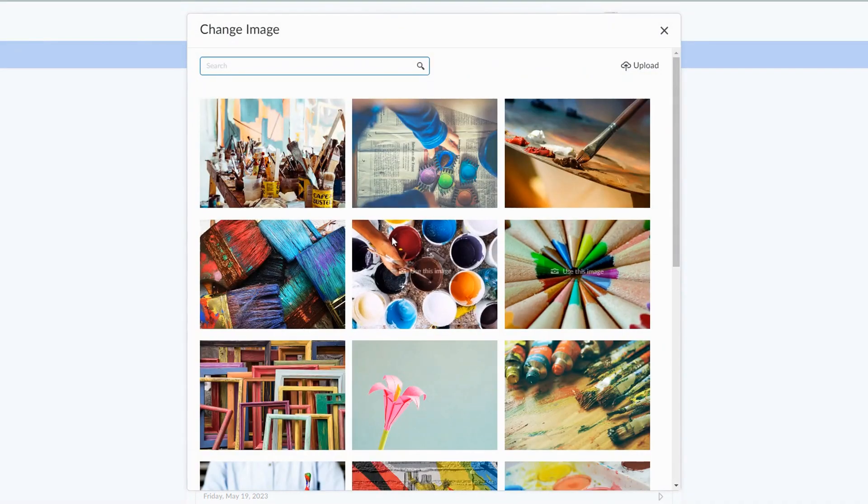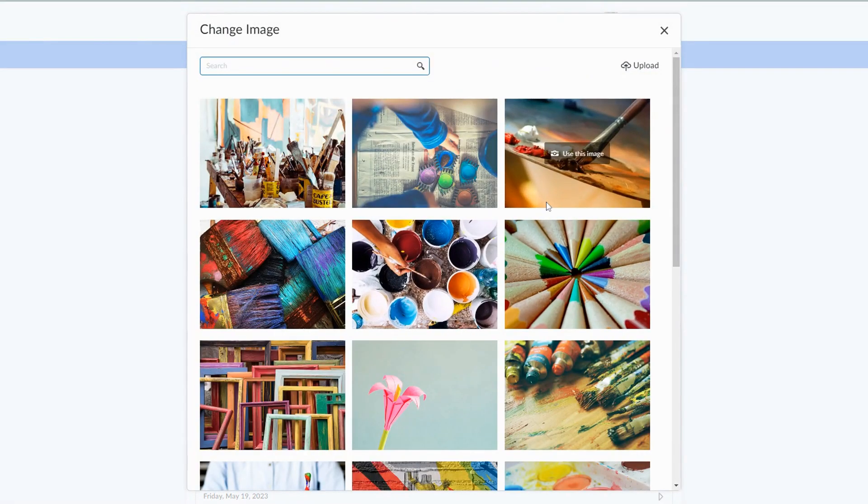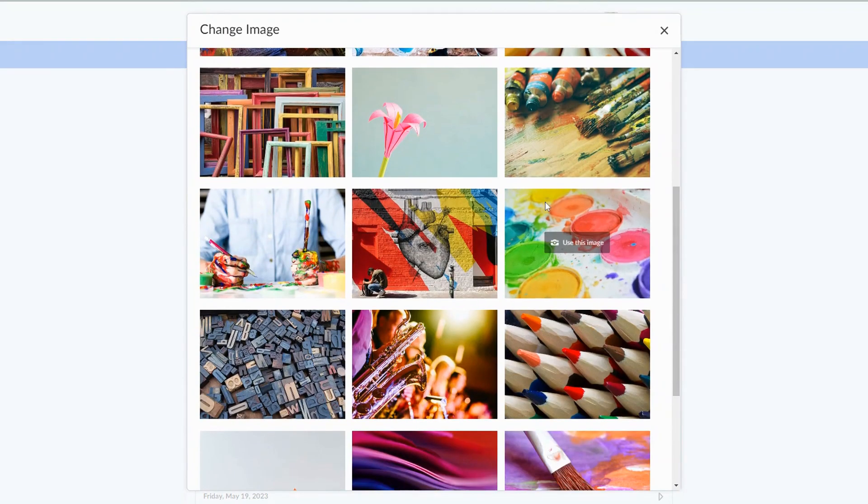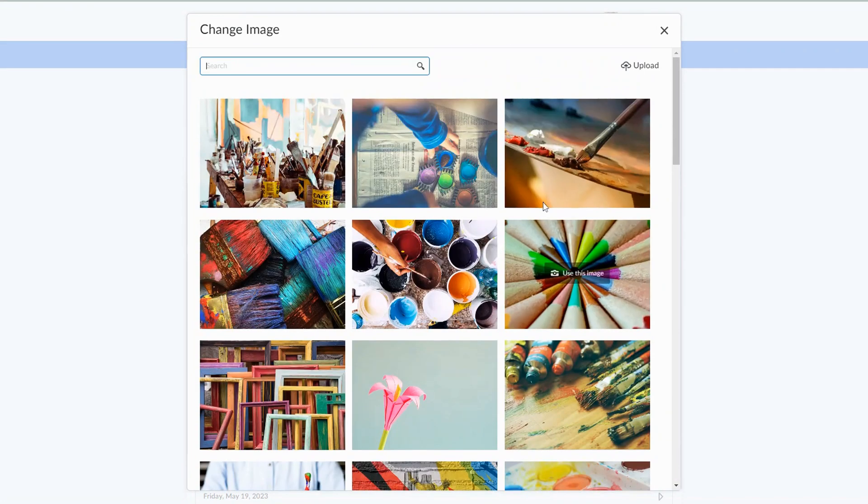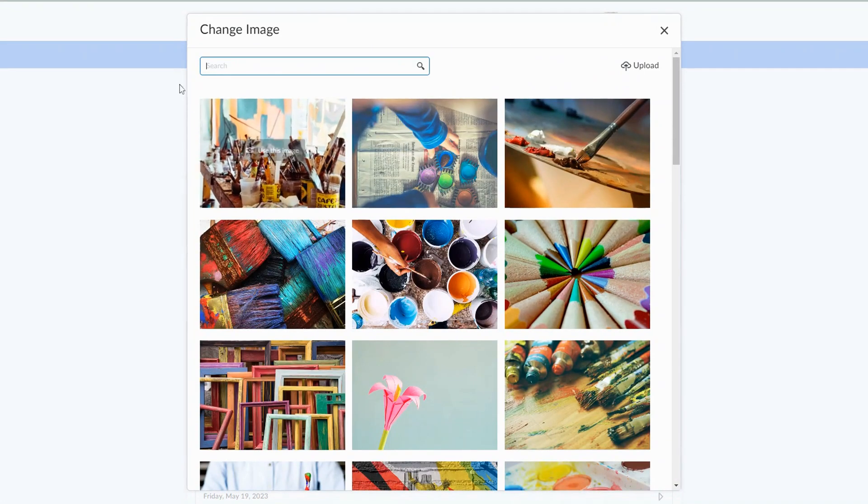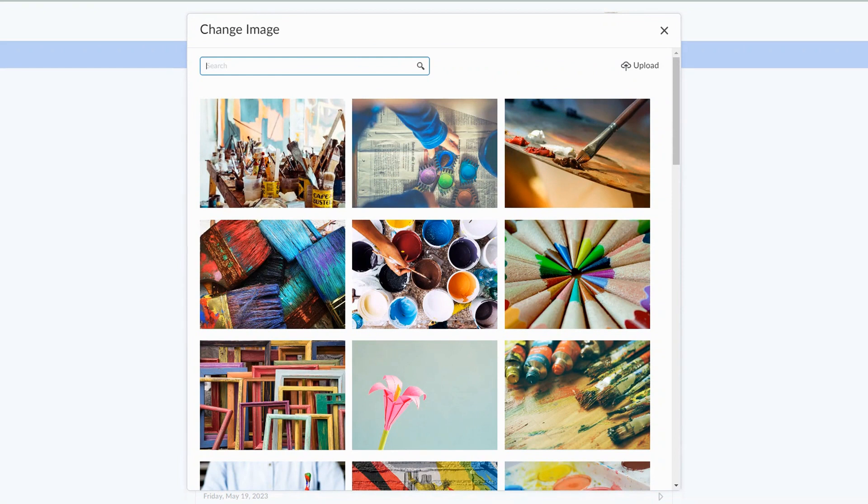Just know that there are 3,000 images here, so you may not want to spend time scrolling through all of those. Have some set topics that you think will apply to your course and you can type them in here.